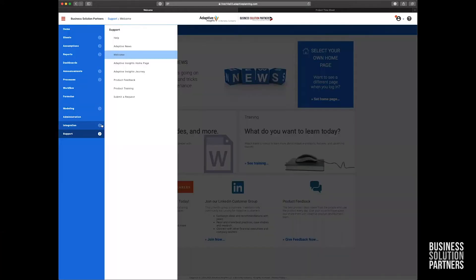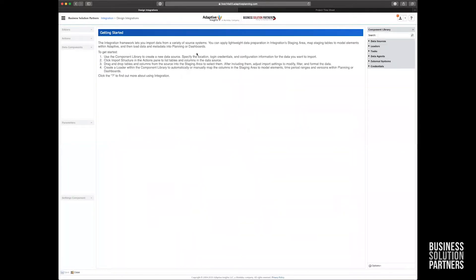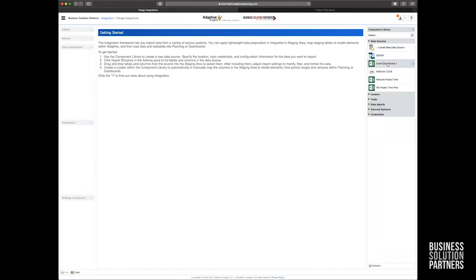So let's go ahead and get started and get into design integrations via our main menu. Now within here, three major activities need to take place. First is within our data sources here. This is where we're going to connect to your source system and download and stage the data.